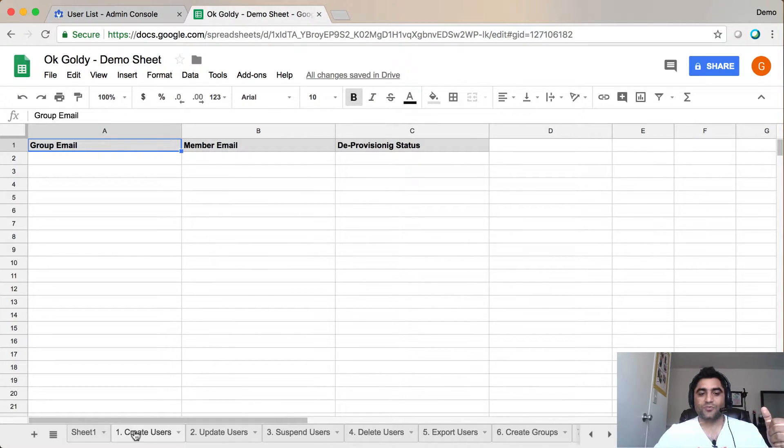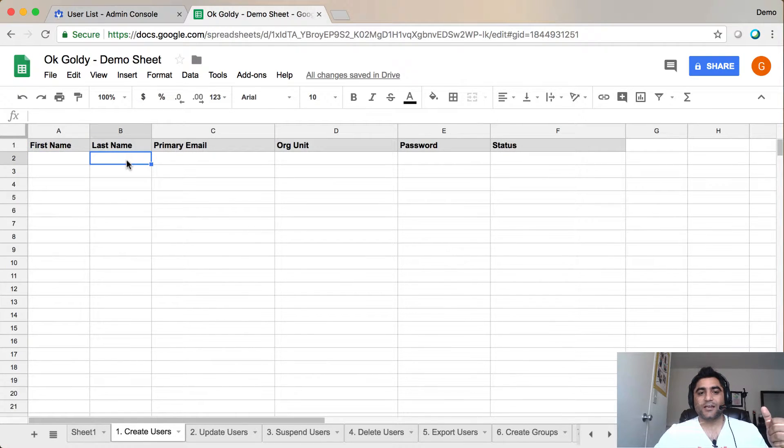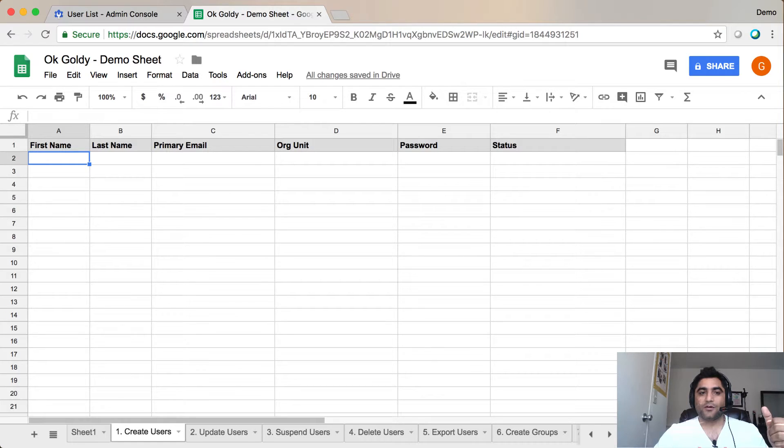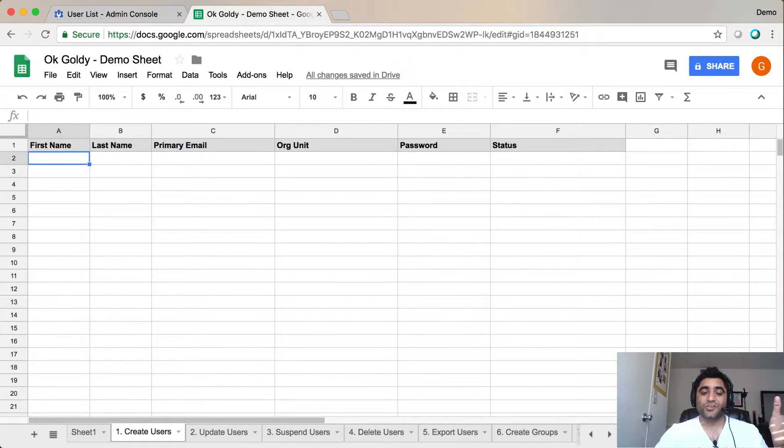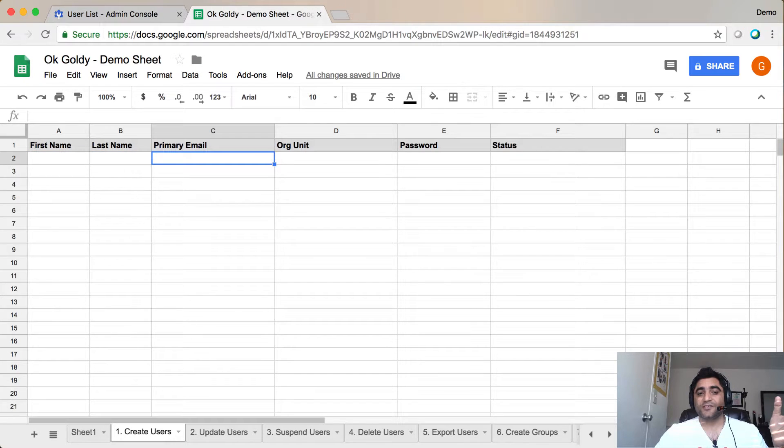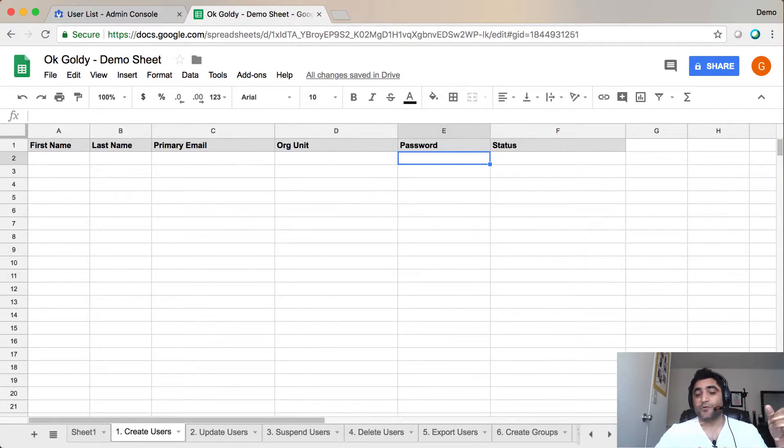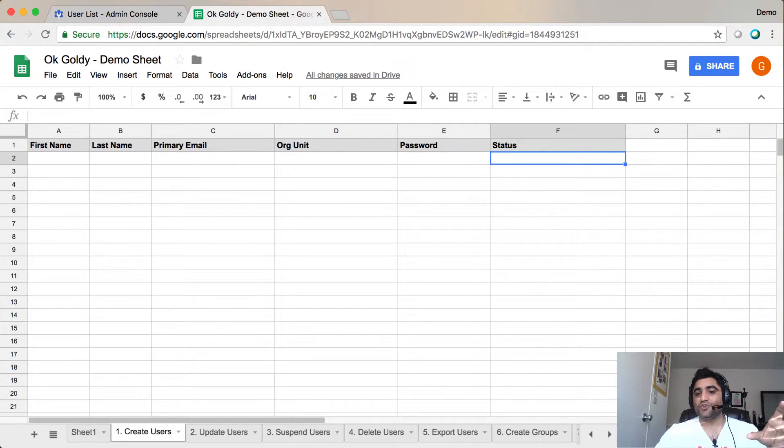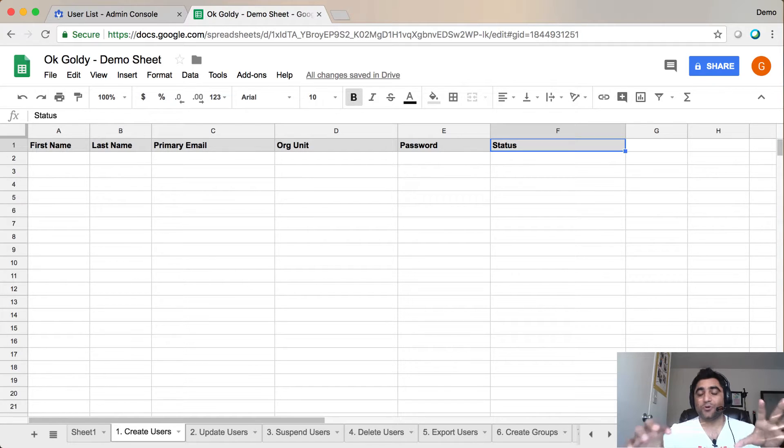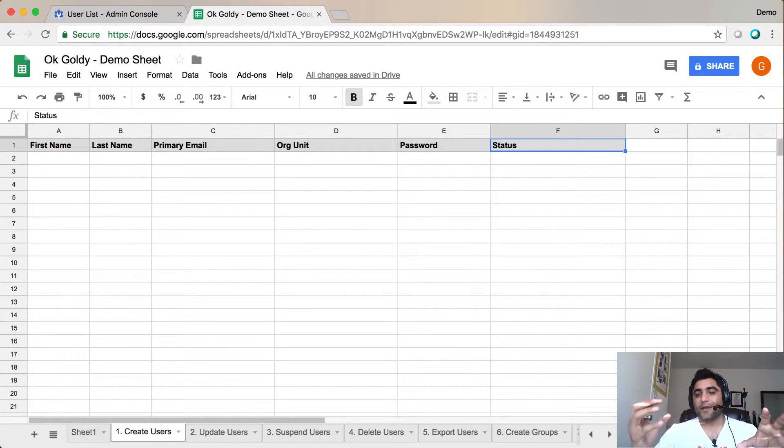So the first sheet is Create Users, and when I click on that, you will see that it has the formatting already done. So what you need to do, if you need to create new users, is put first name, last name, primary email, org unit, and their password, because that's a mandatory attribute to create users in G Suite. And in all the sheets, you will not need to put anything in Status Column. That will be filled by the add-on or the script.